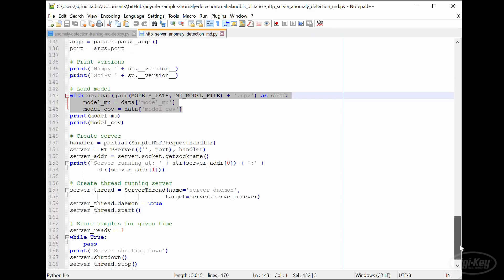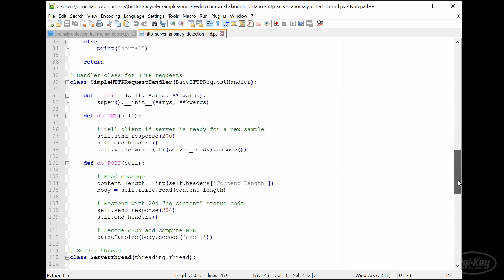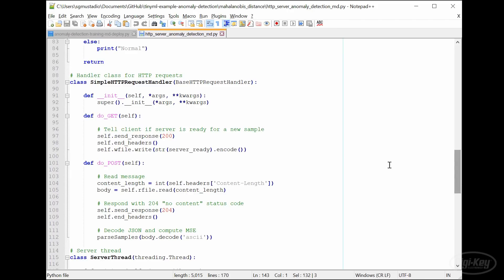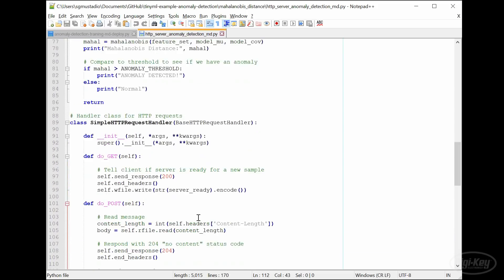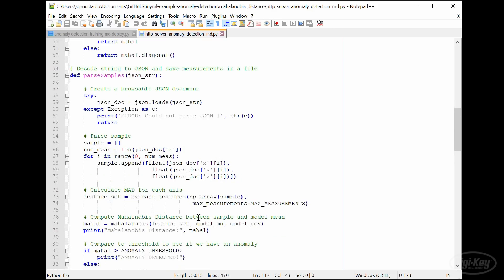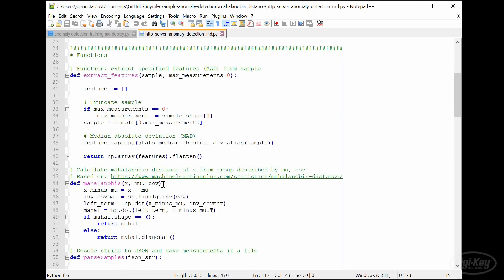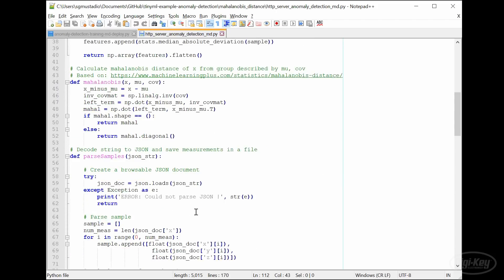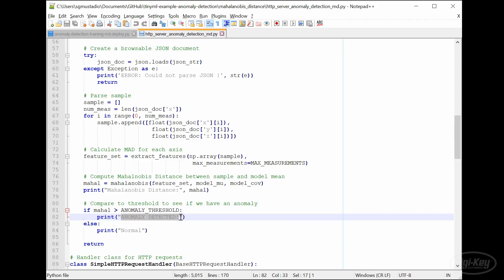Let's jump up to the HTTP handler function. We see that responding to a get request is the same, but for a post request, we no longer store the raw data in a file. Instead, we compute the median absolute deviation using the function we created in the last episode and then compute the Mahalanobis distance between the received set of samples and the model's mean. We compare the Mahalanobis distance to the threshold we estimated from the previous episode and print out whether we think the data indicates there is an anomaly or not. In essence, this is a combination of the server code from the first episode and the Mahalanobis distance calculation code from the second episode.